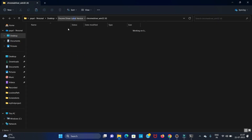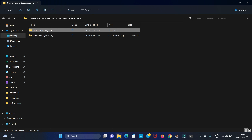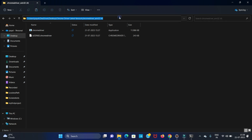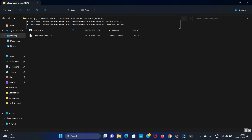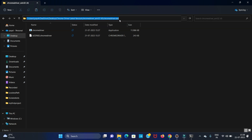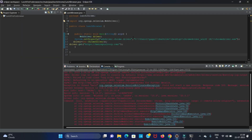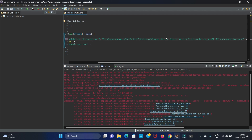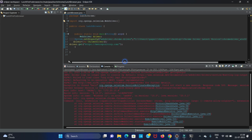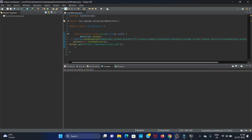You can see we have extracted the folder. Now we have to apply the path — copy this path and give it in your code where the ChromeDriver path is specified. Save your code. Now when you run the program, the error will be resolved. Let's run it.